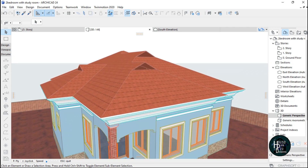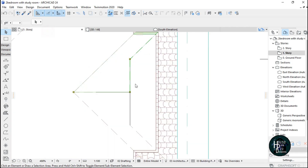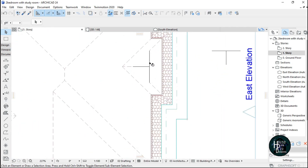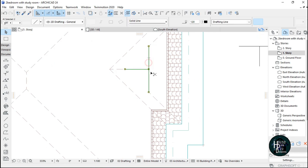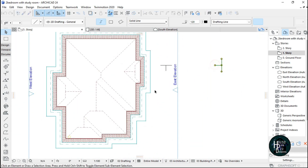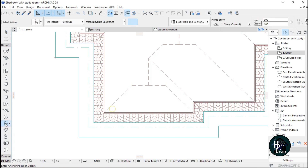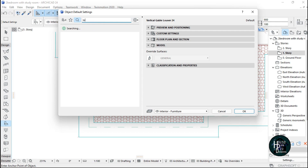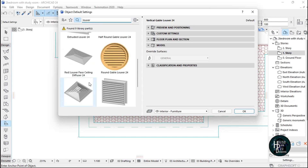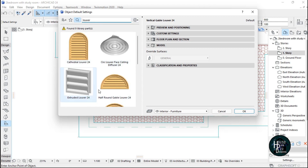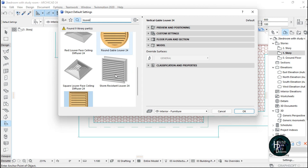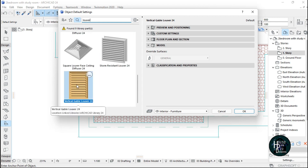Now the next thing is to put in the louver. To do that, go back to the roof plan, then go to Design, scroll down and look for Object. Double-click on it and search for 'louver' — L-O-U-V-E-R. There are six louver designs available. I select the vertical gable louver, then click OK.